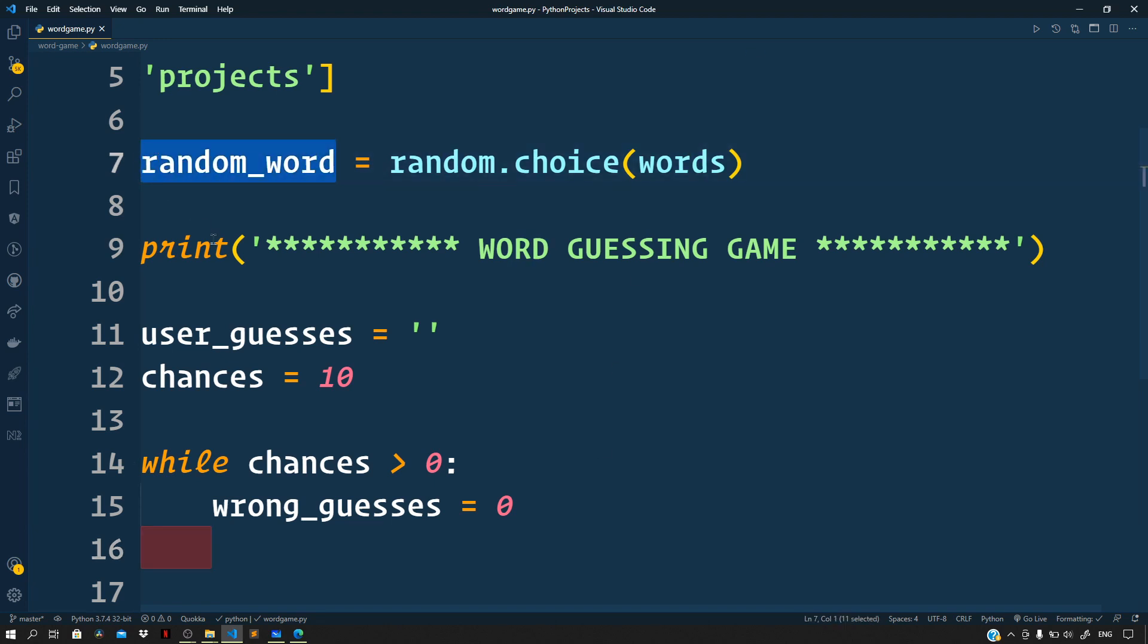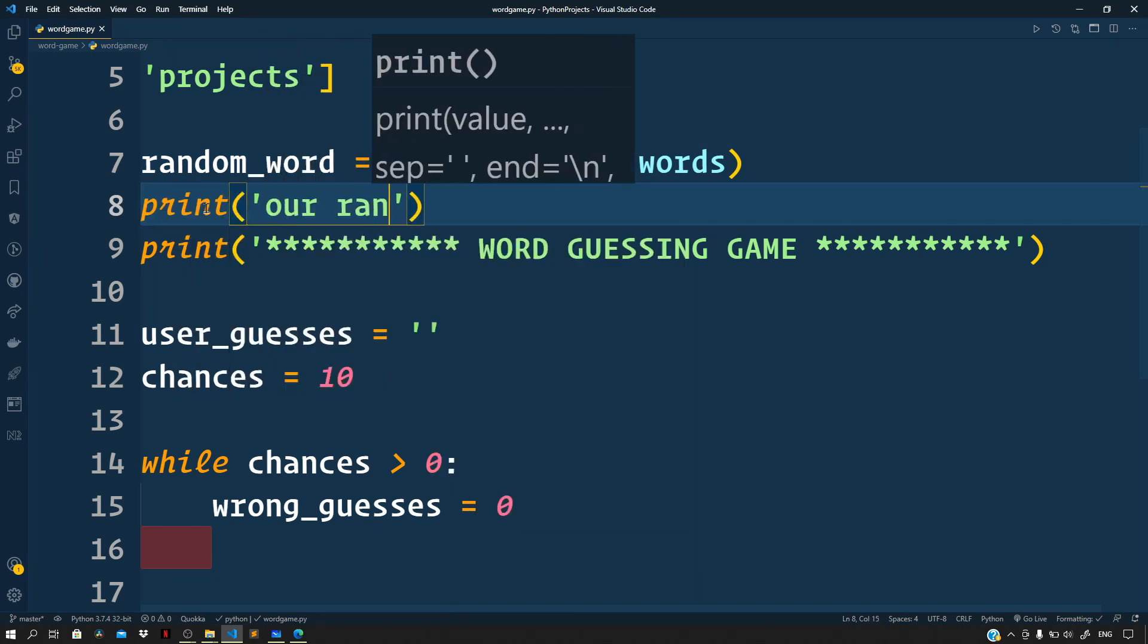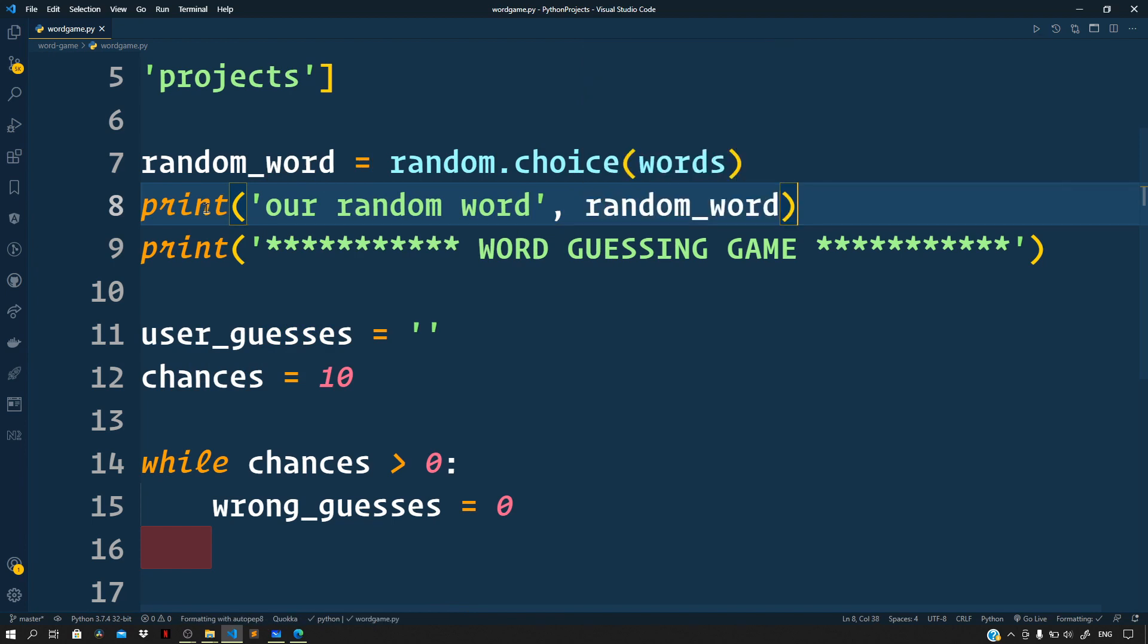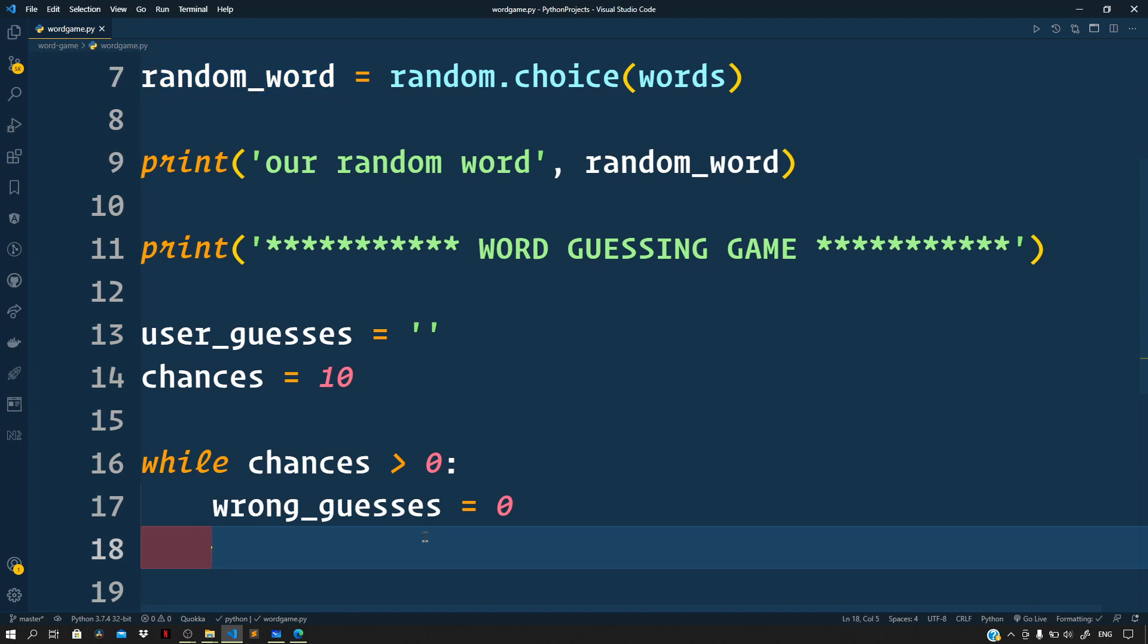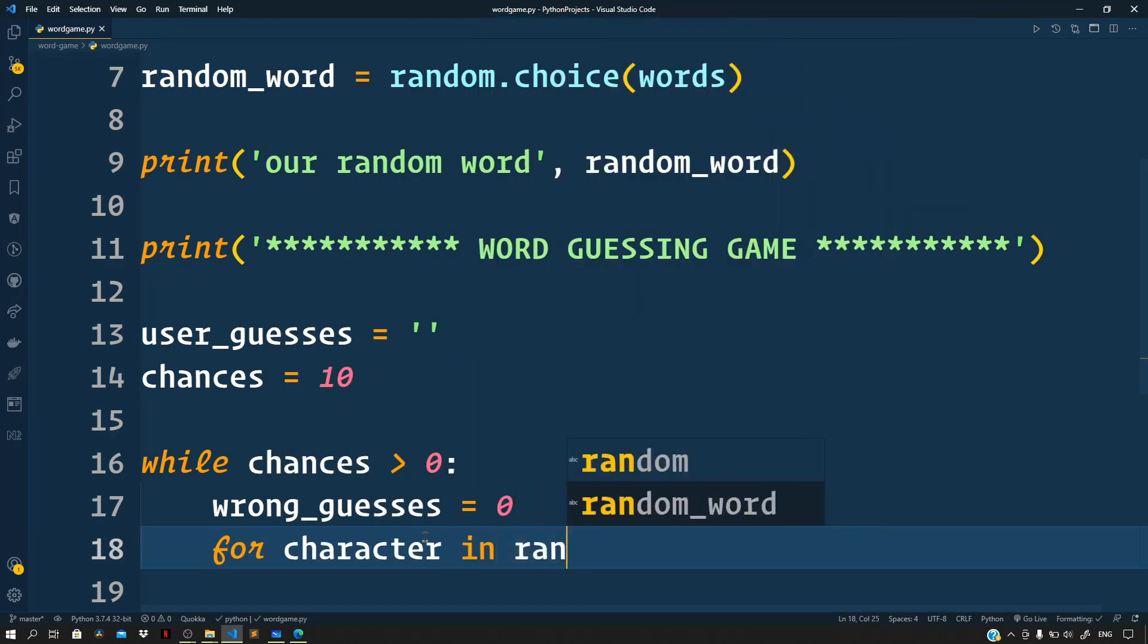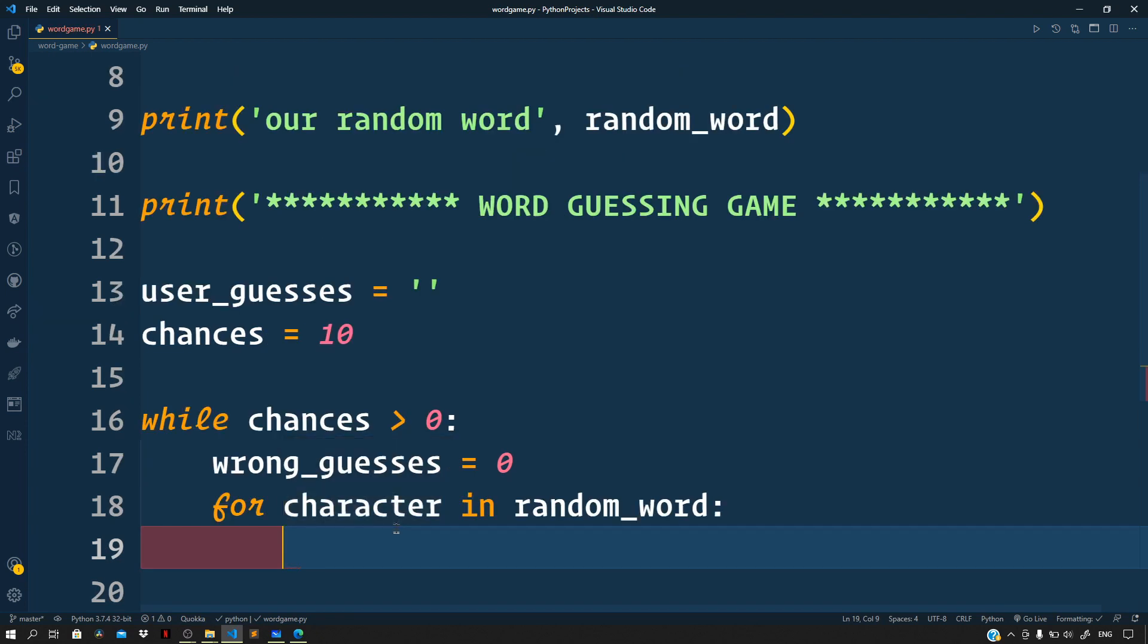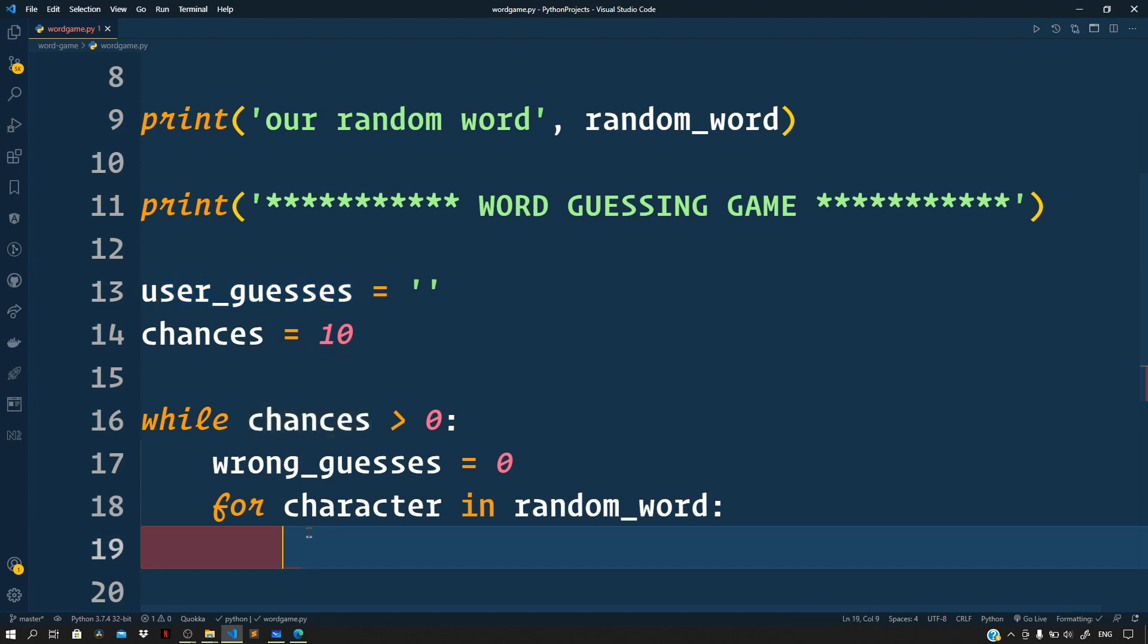Next let us iterate over all the characters of the word, which is this random_word. So let me print it right here first: our random word. So we need to iterate over all the characters of this random_word that we picked up at the top. So for character in random_word.